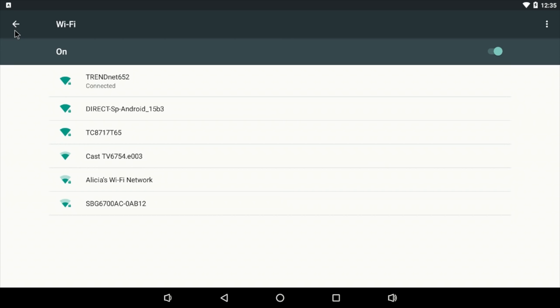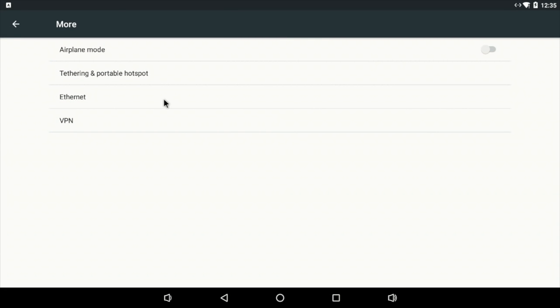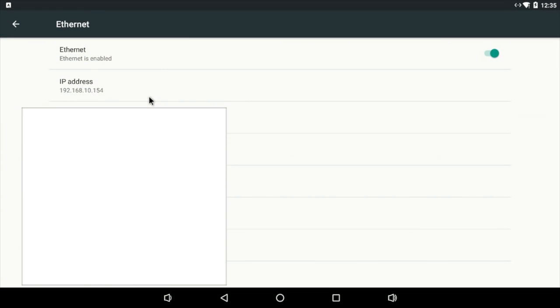If you're using Ethernet, I'm going to go ahead and plug in my Ethernet for you. I should switch over to Ethernet right here. Go to More, Ethernet, and you'll need to get your IP address from here.